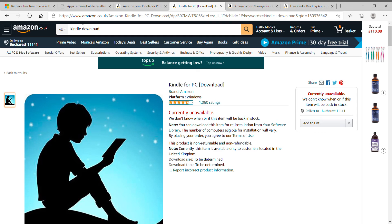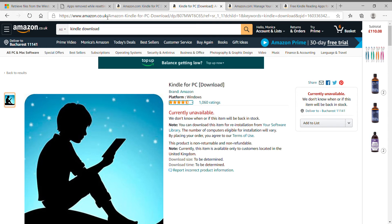First of all, you have to go to the version of Amazon where you bought all your Kindle books from.